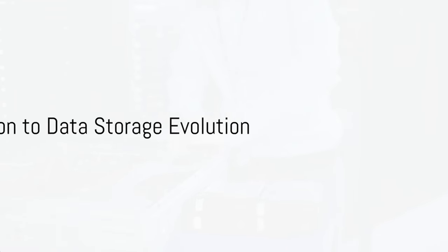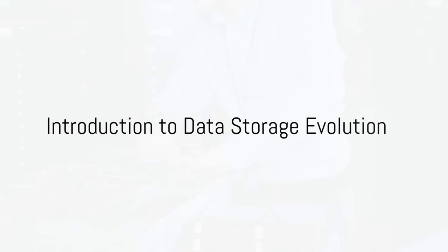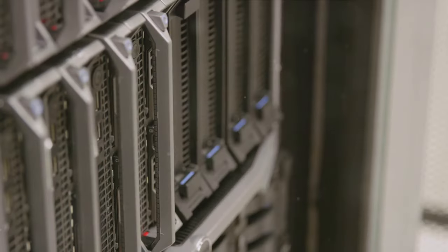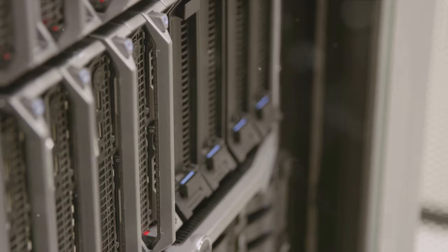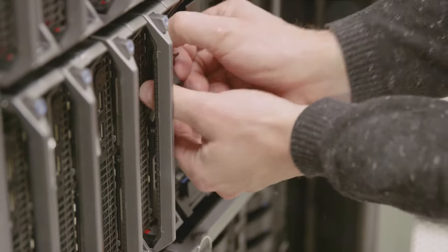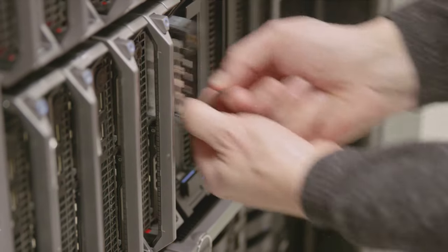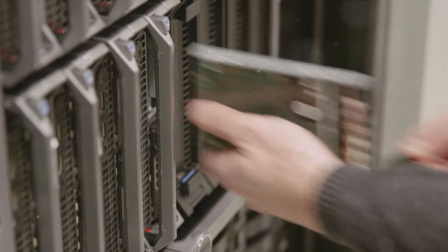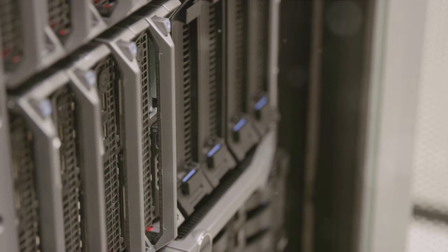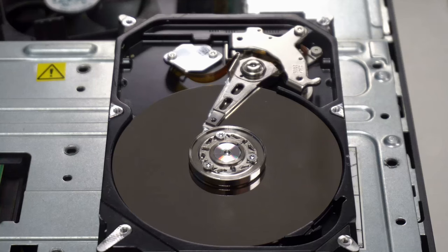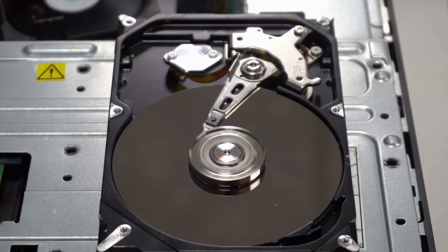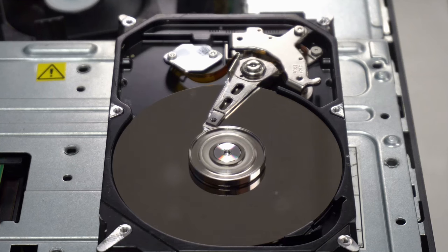Welcome to the fascinating world of data storage evolution. In the digital age, data has become the lifeblood of our society. It's the fuel that drives everything from business decisions to social interactions. And the heart that pumps this lifeblood? Data storage systems.